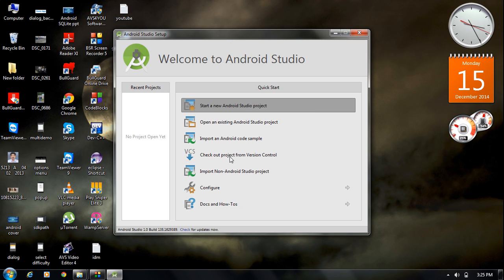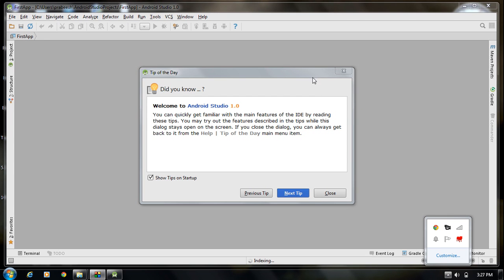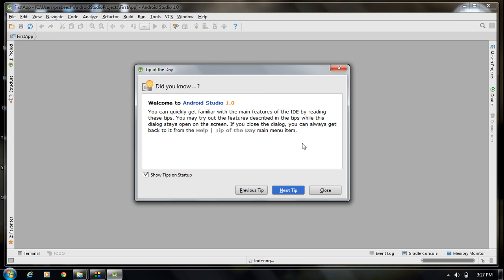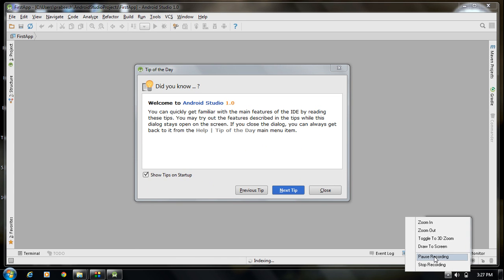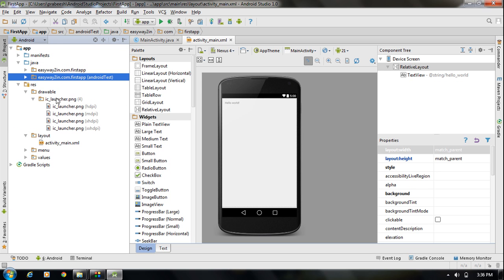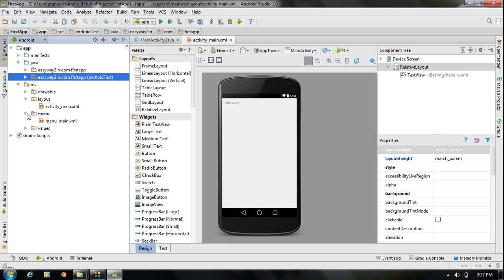For the first time it will take some time to load the project. Once open, a tip window appears — you can close that. The Android Studio IDE is now open. The project structure is similar to Eclipse with some changes: there is a separate folder for the manifest file, a Java folder containing packages, a drawable folder, layout files, a separate menu folder, and a values folder.